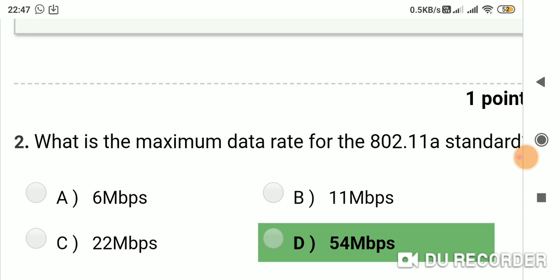Question 2: What is the maximum data rate for the 802.11 standard? Option A: 6 Mbps. Option B: 11 Mbps. Option C: 22 Mbps. Option D: 54 Mbps. Answer is D, 54 Mbps.